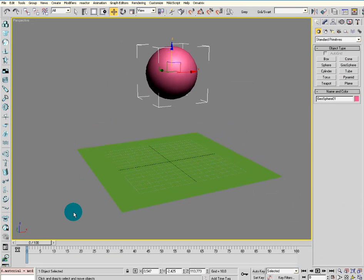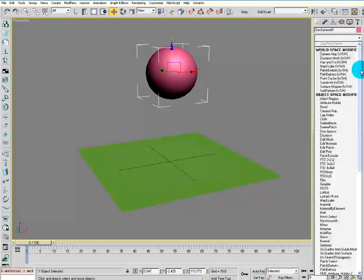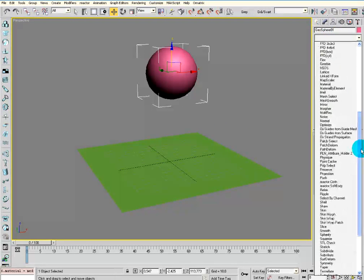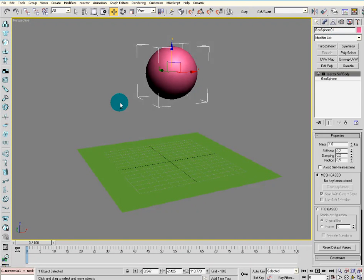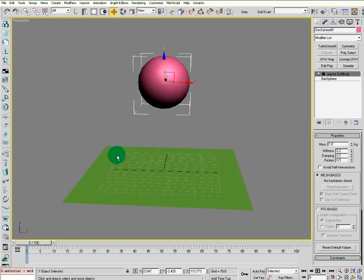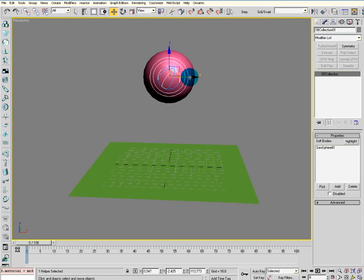Then we go and give it a modifier. You can go to the modifier list and go down to Reactor SoftBody. Then give it...